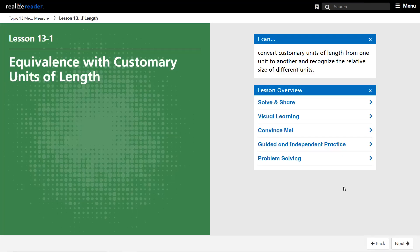Hello, fourth grade, and welcome to topic 13. We're going to start with lesson 13-1. In this topic, we're going to talk about different units of measurement. Our first lesson is going to focus on equivalence with customary units of length. So we're looking at units that show an equivalent amount, and we're using the customary system.